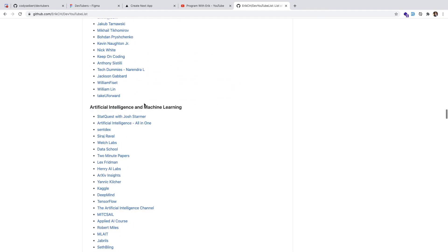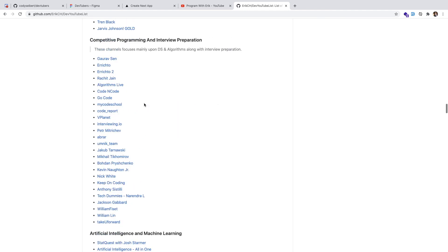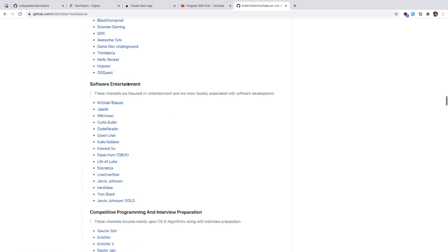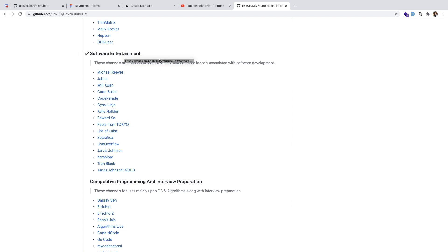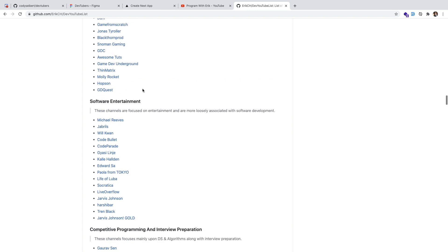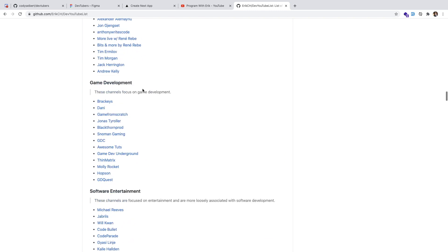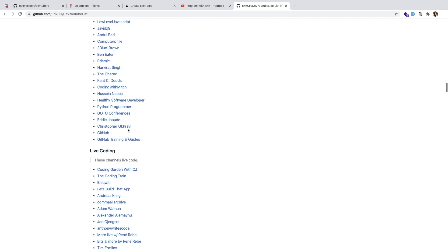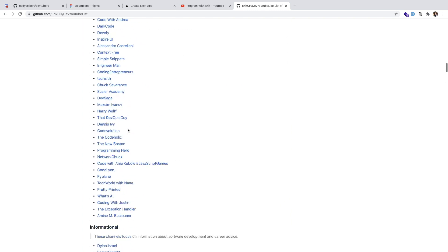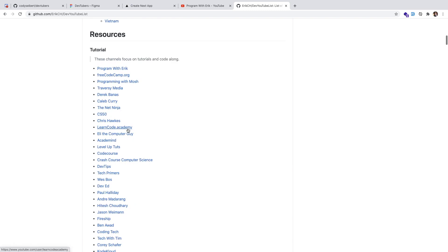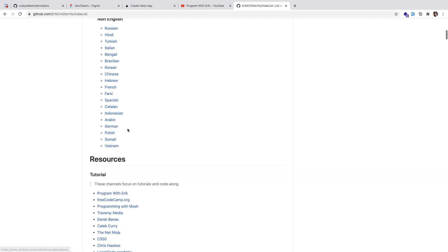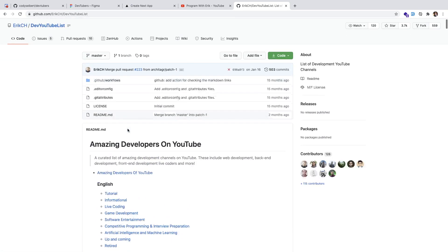But the issue with this list is you really don't know the content they produce. Like Software Entertainment, you can just get an overview of what their name is and their channel, what the idea of the channel is. But it's hard to see what keywords do they actually focus on. You have to click through every single one to figure out if you actually want to subscribe or listen to their content. I think there's probably a better way we can do this.